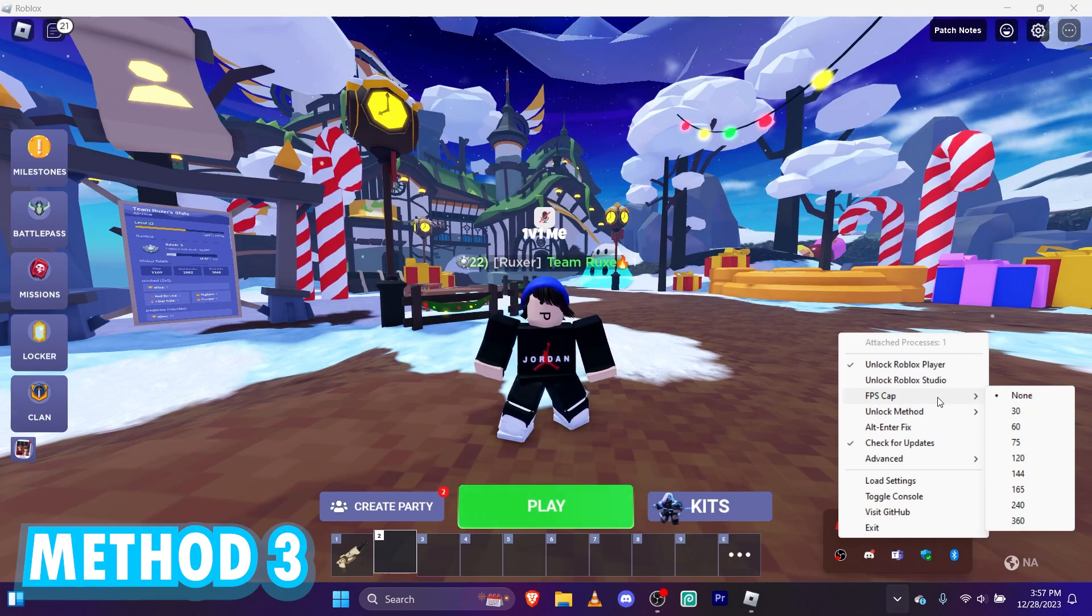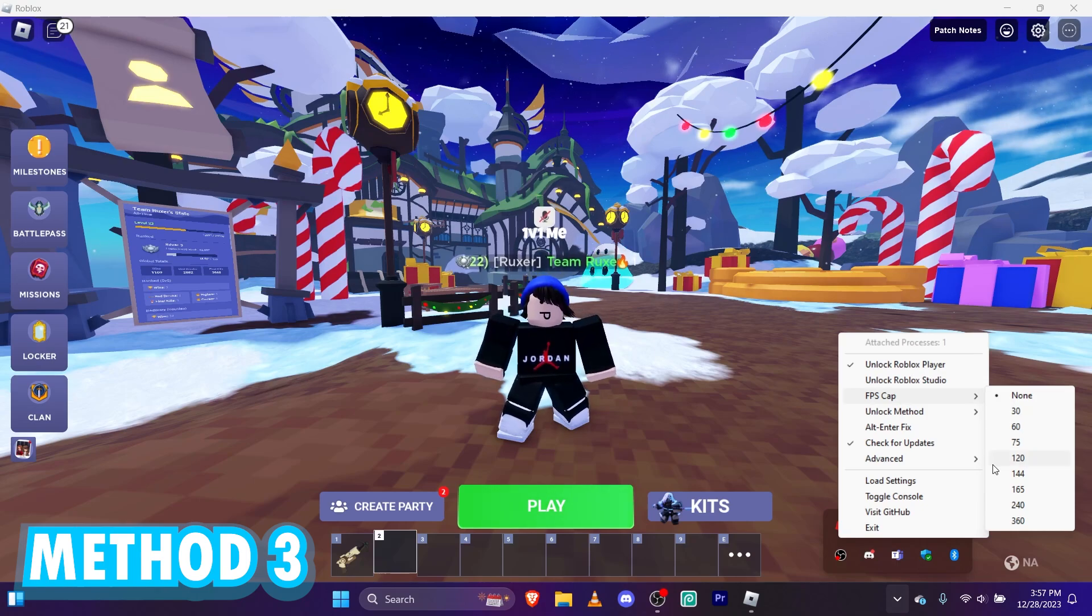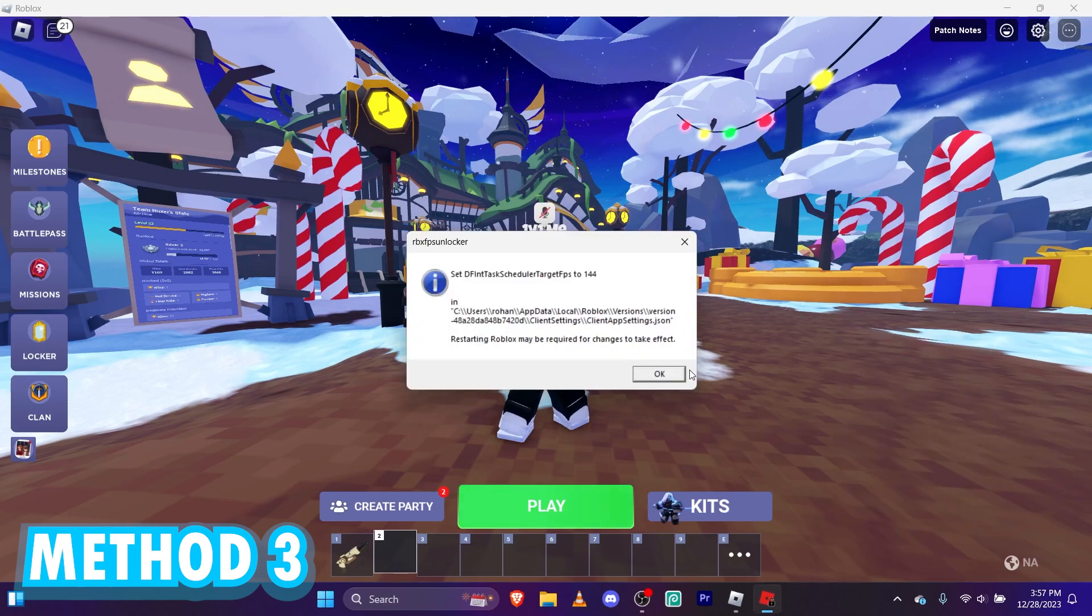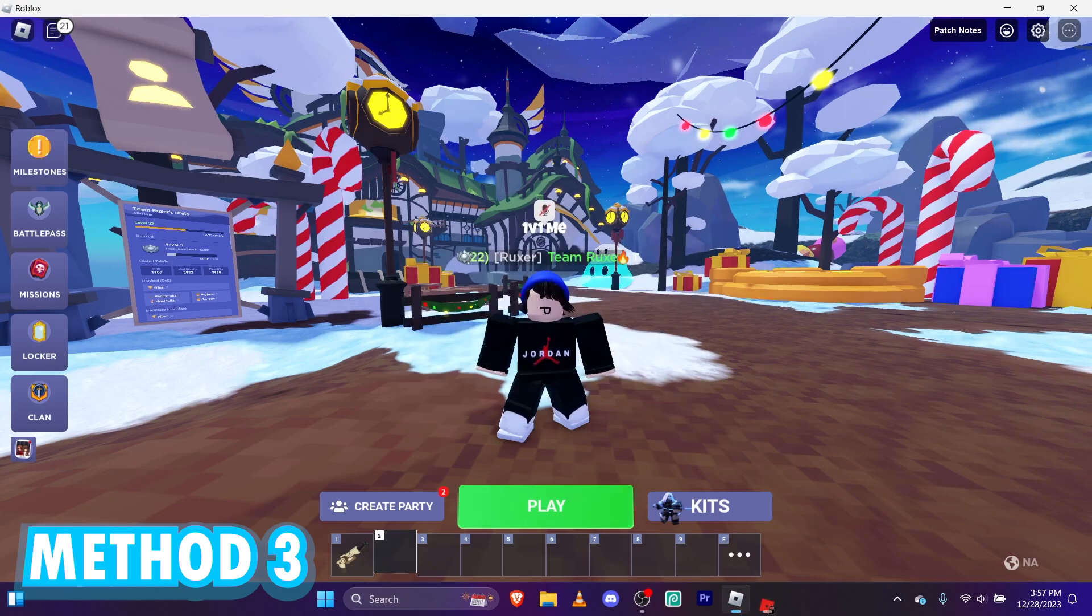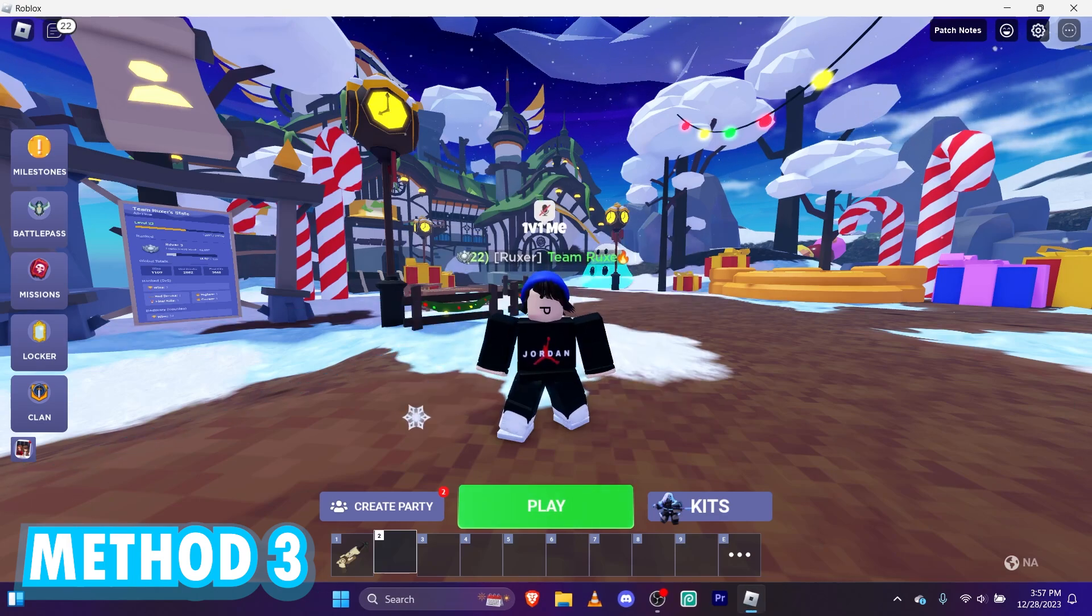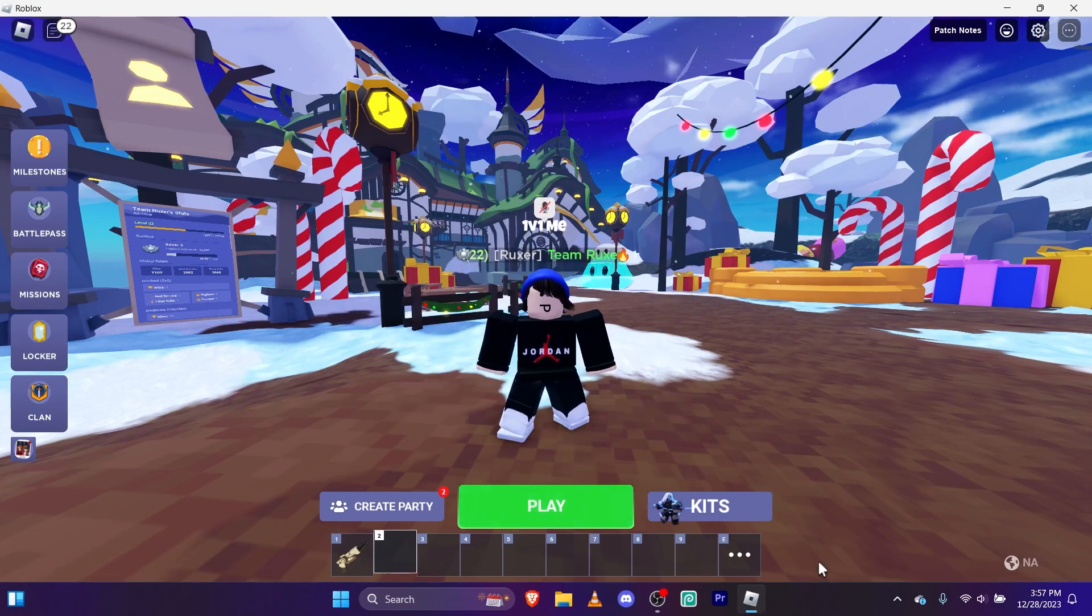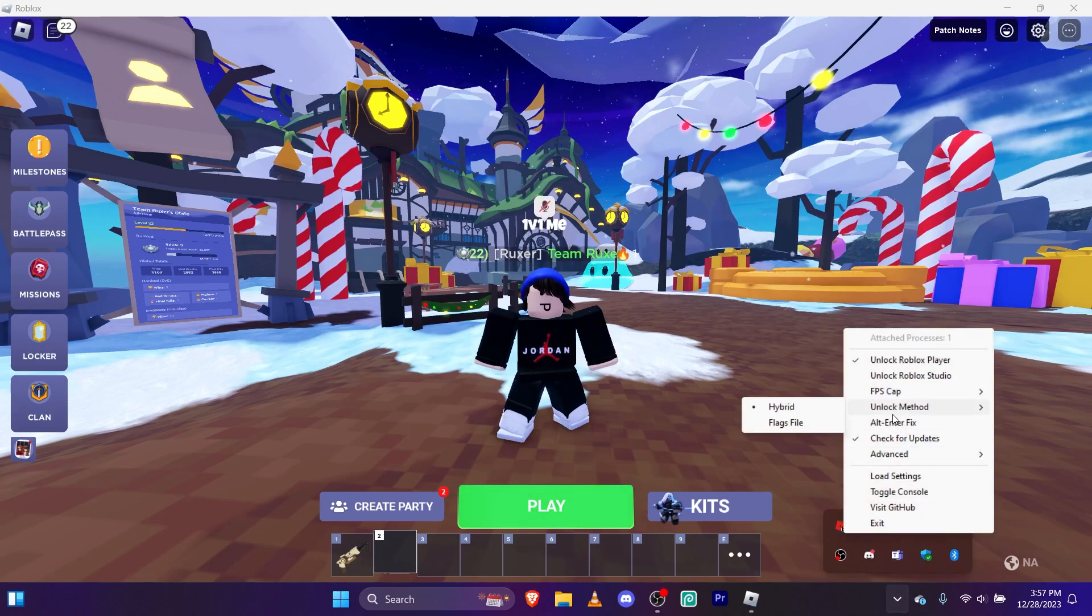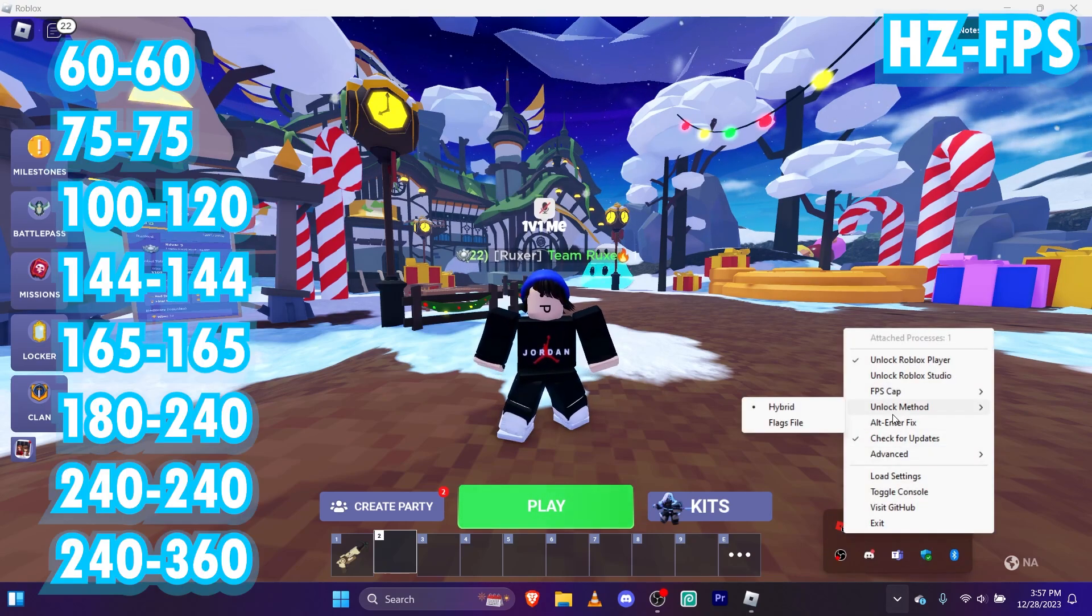So like, I'm using 144 refresh rate. So if I'm using that, then I'm going to simply click 144 FPS. Okay. I have an official list up on the screen right now, though. And it's ordered from hertz refresh rate to FPS.